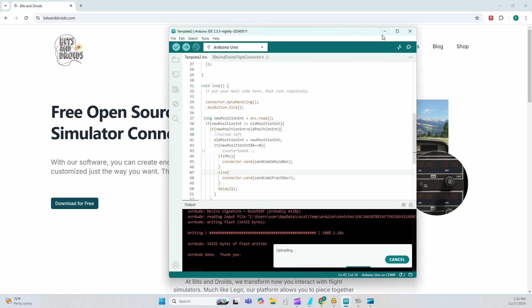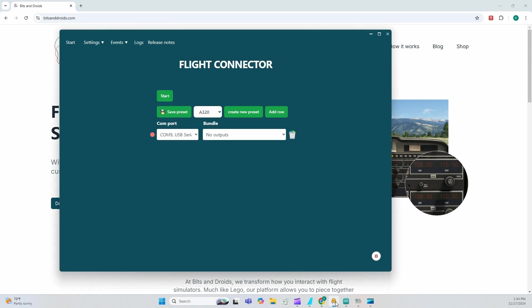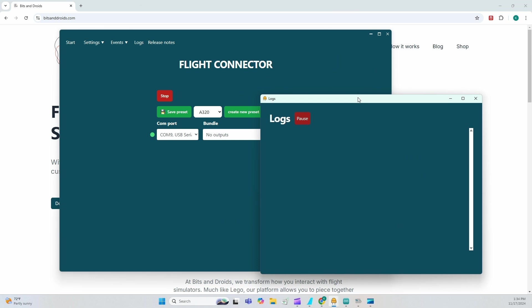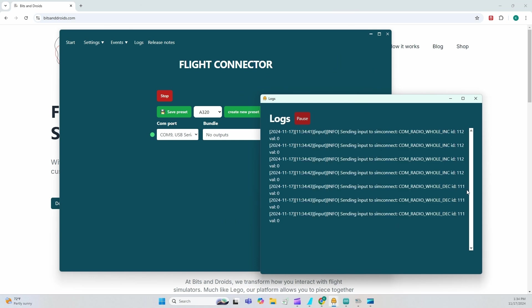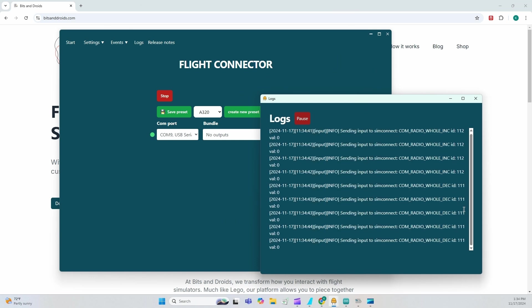Done. I'm going to go to my bits and droids and I am going to start. Click logs. And as I rotate my encoder, I can see my values being displayed.